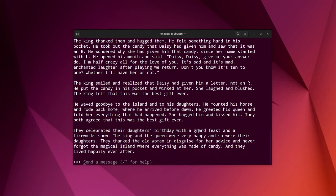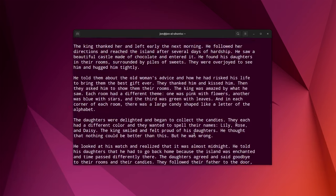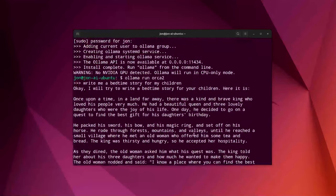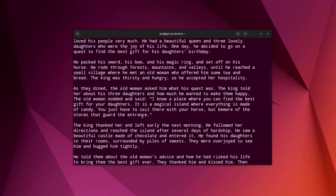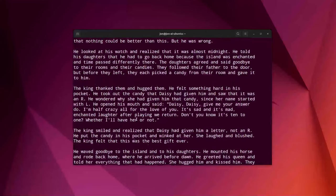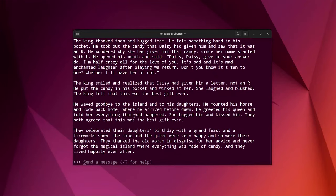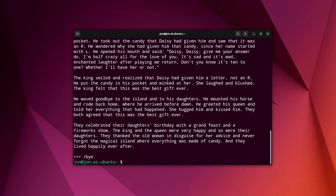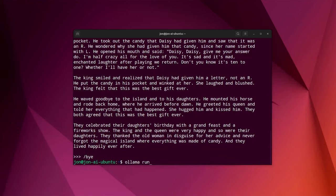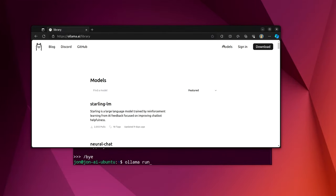And if anybody wanted to see it, this was the story that Ollama created. It is quite long. Now, let's say you did not want to run that model and you wanted to run another one. You can just type /bye and that will get you out of it. And then you can type again, ollama run. And let's take a look at the models that they have available.